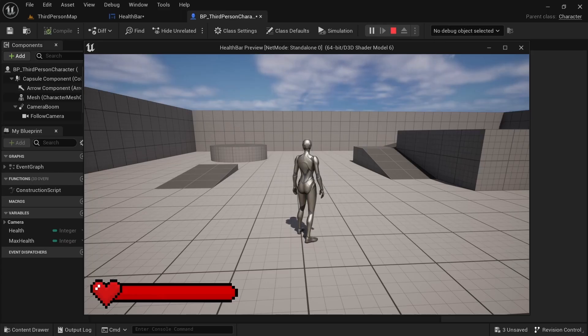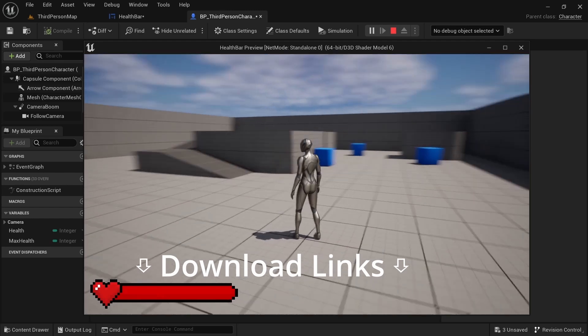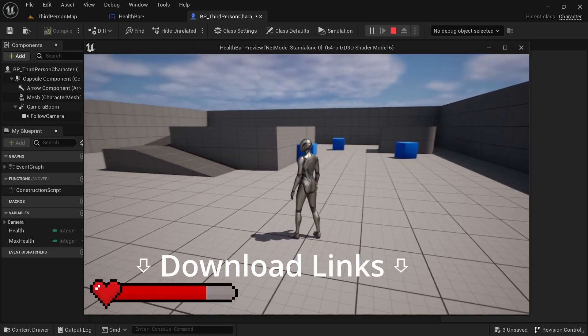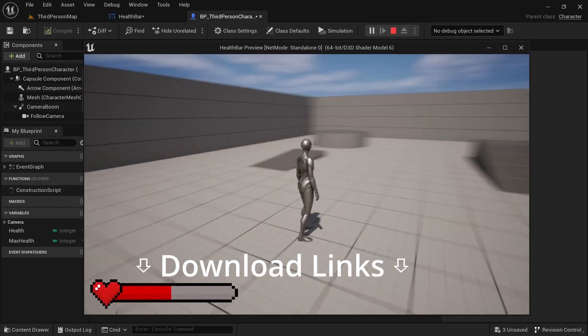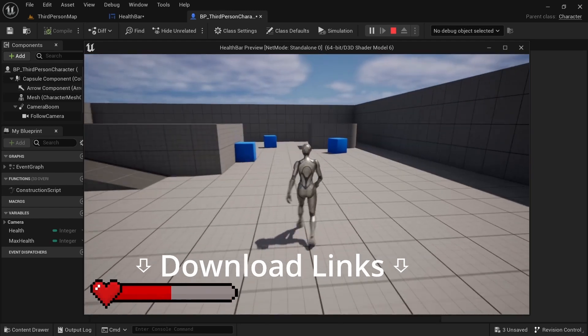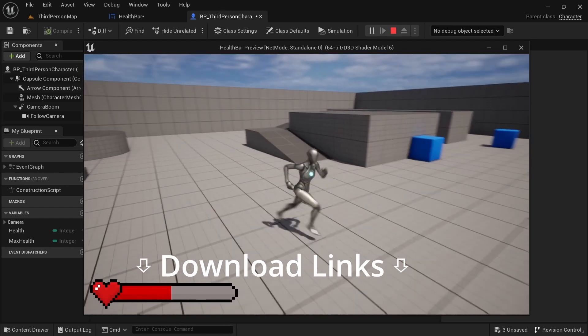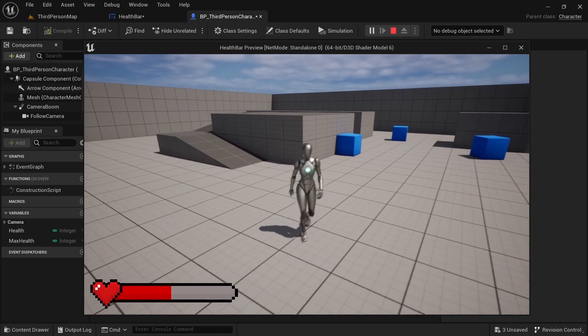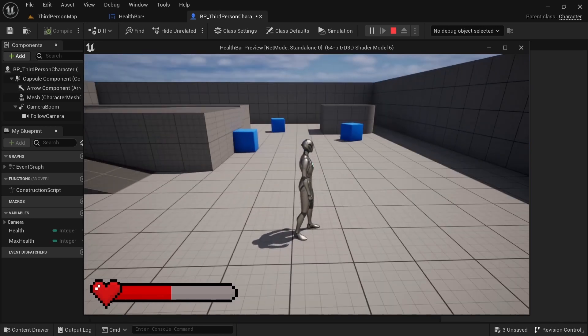Hello and welcome to Golden Orb Studios. In this video I'll be showing you how to make a functional health bar, as well as some advanced tips at the end to make this even better.